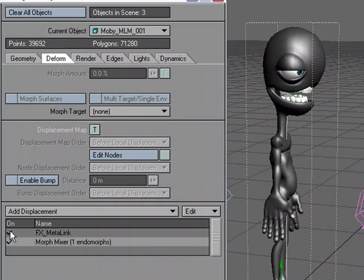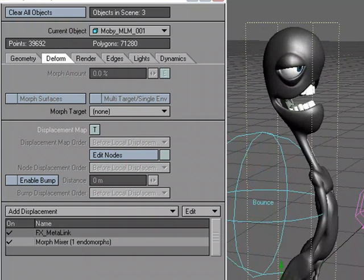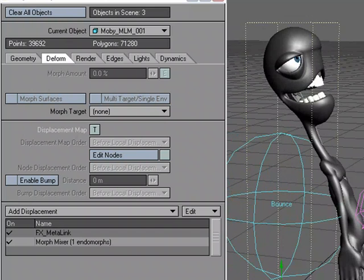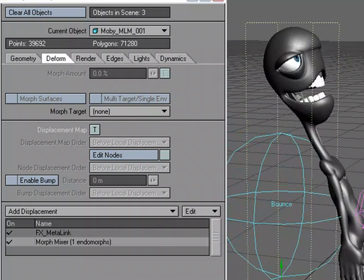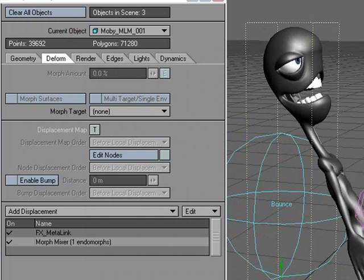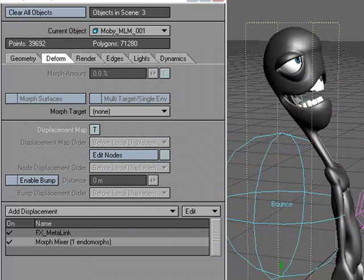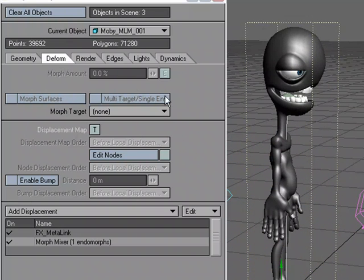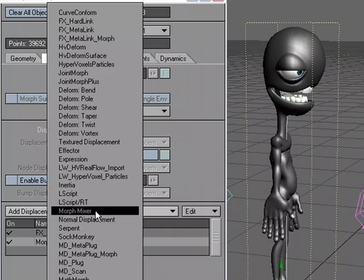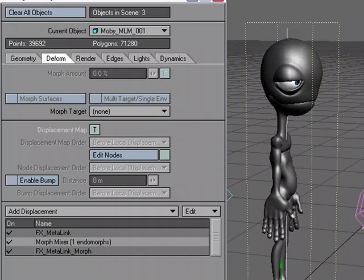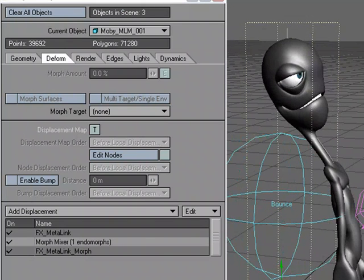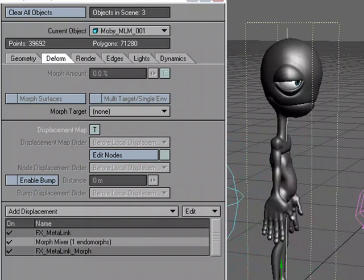So we have our morph. I'm going to turn on MetaLink — my morph is gone. My morph is gone because MetaLink is overriding it. If I want to use MetaLink and morphs, all I have to do is add MetaLink Morph — effects, MetaLink Morph — and what that allows you to do is use both morph targets and MetaLink.